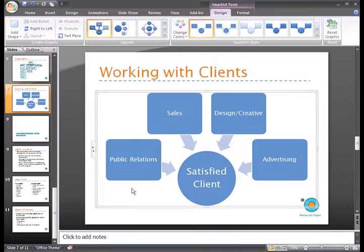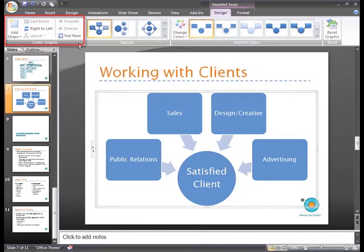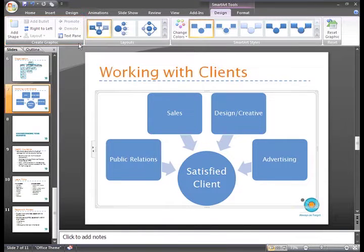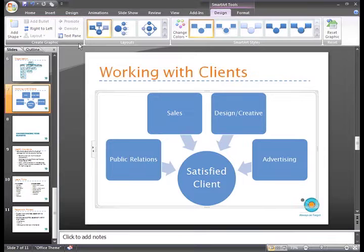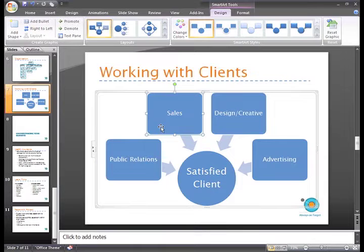Let's take a look at some of the other commands in the Create Graphic group. If the selected layout supports bulleted lists, you can add a bulleted text list to a shape. To do this, select the shape where you want to add the bulleted list.